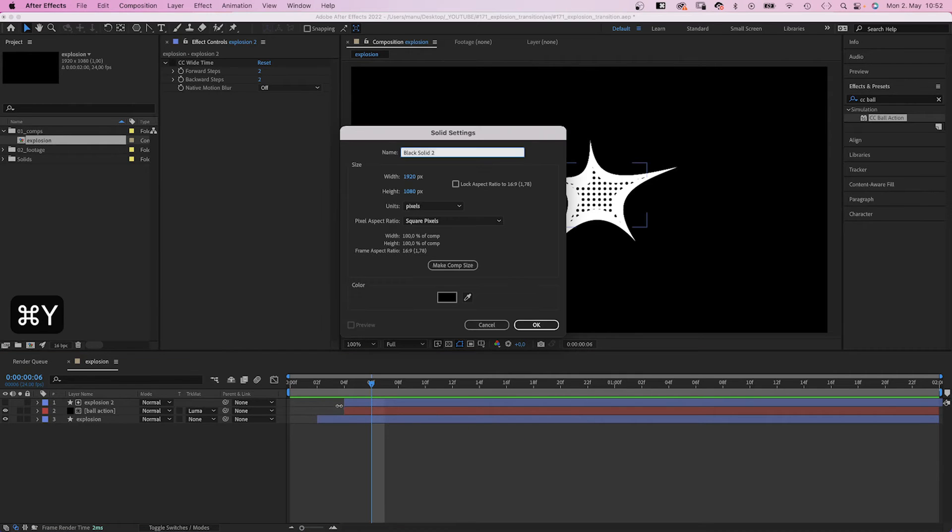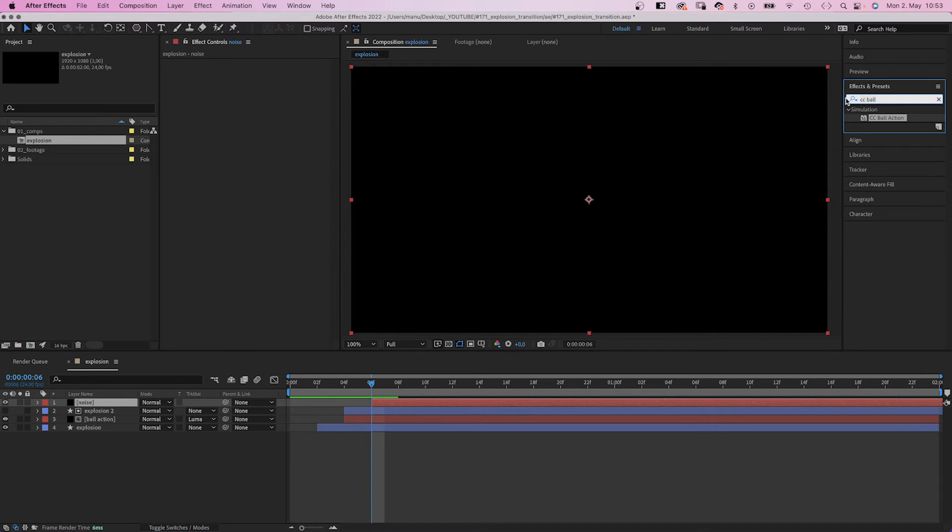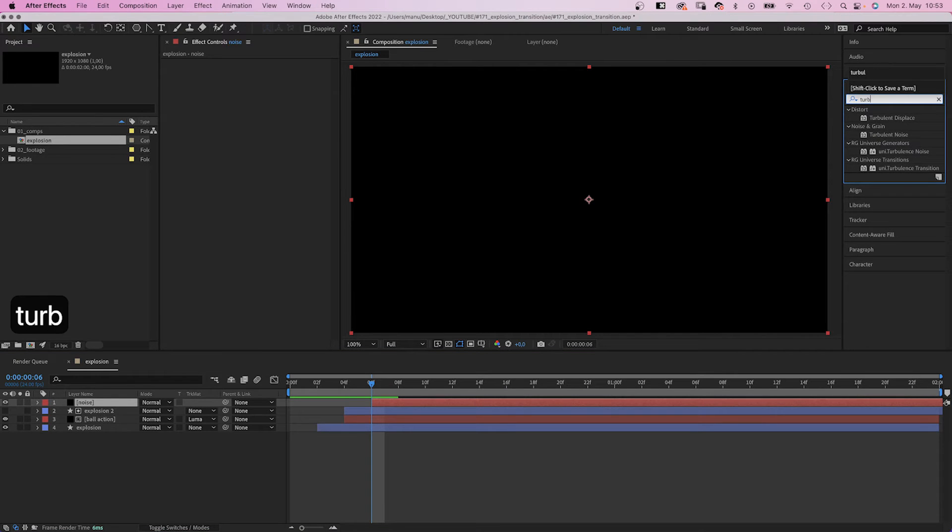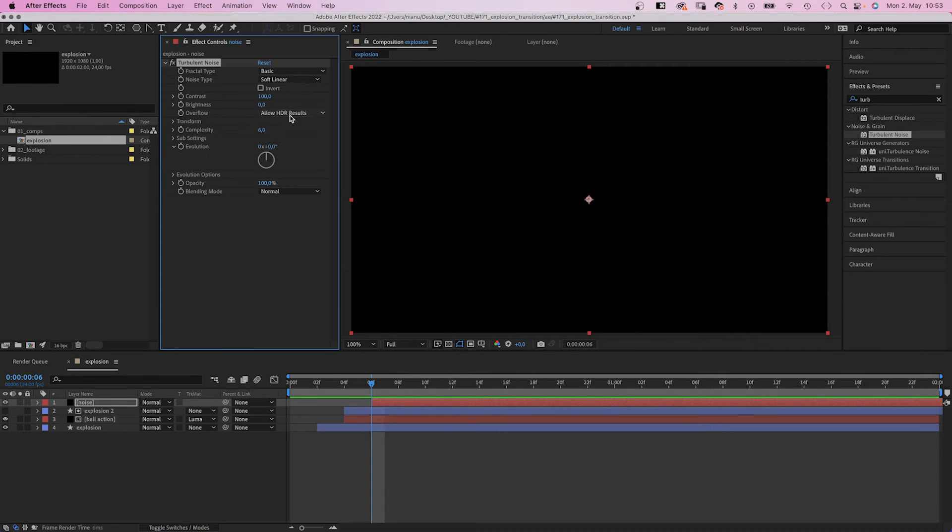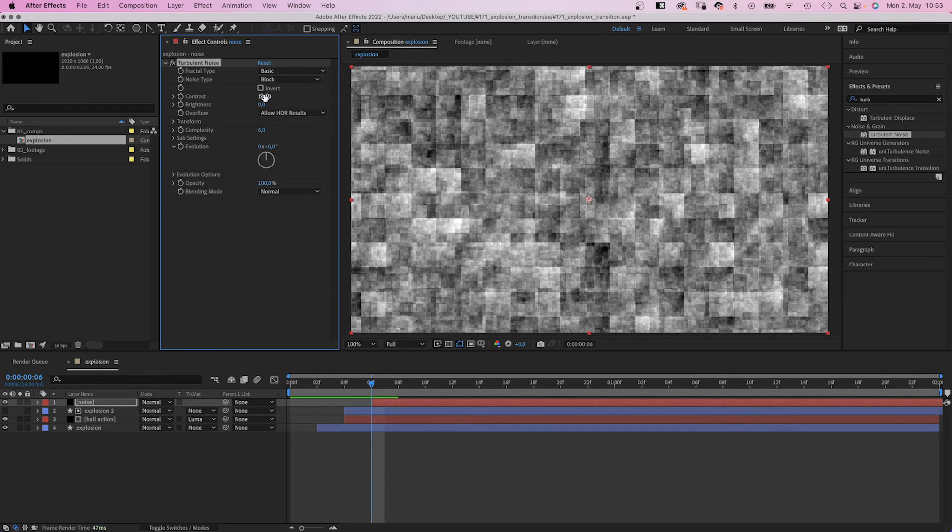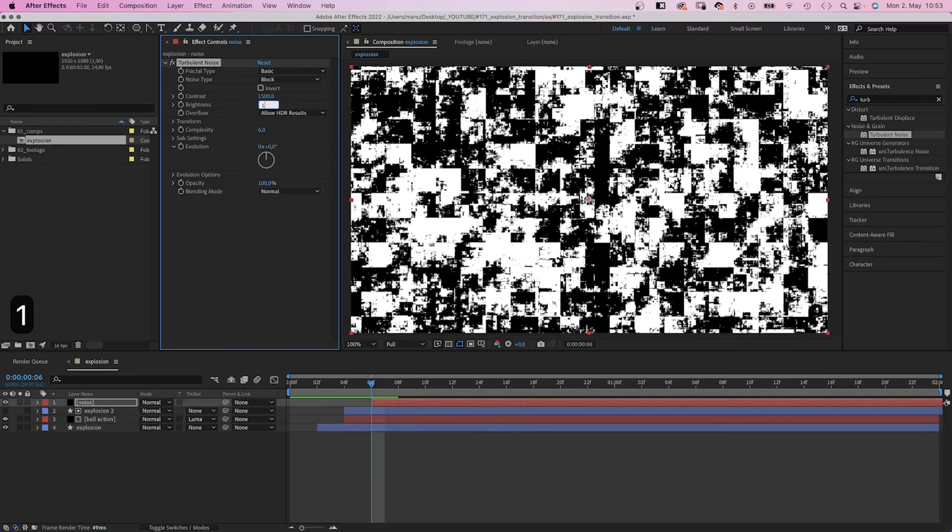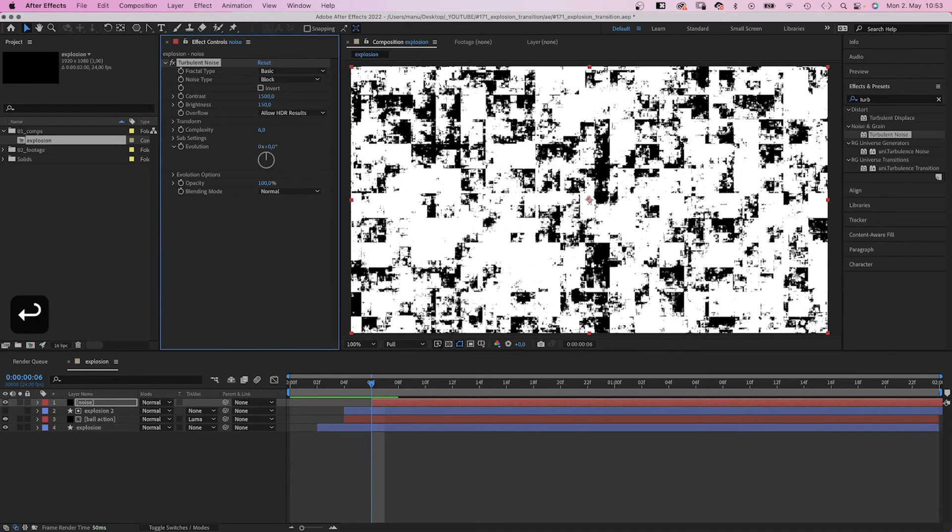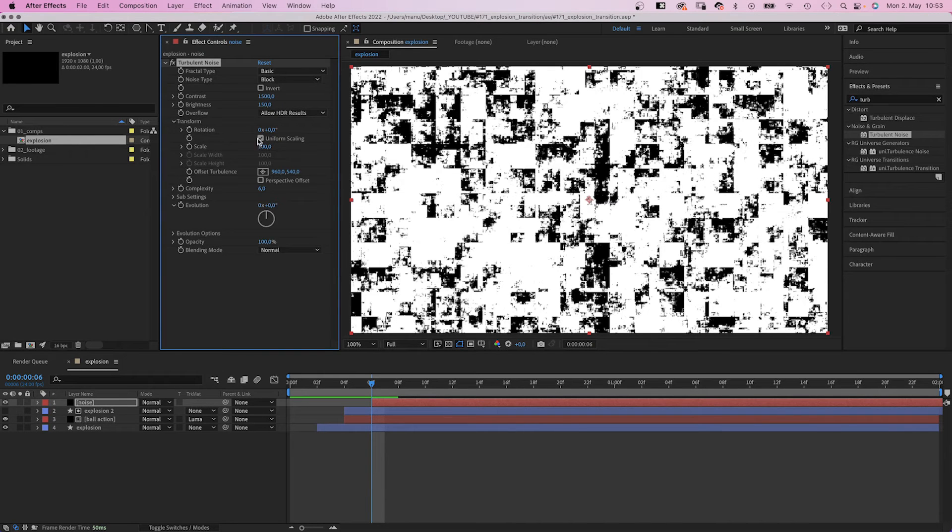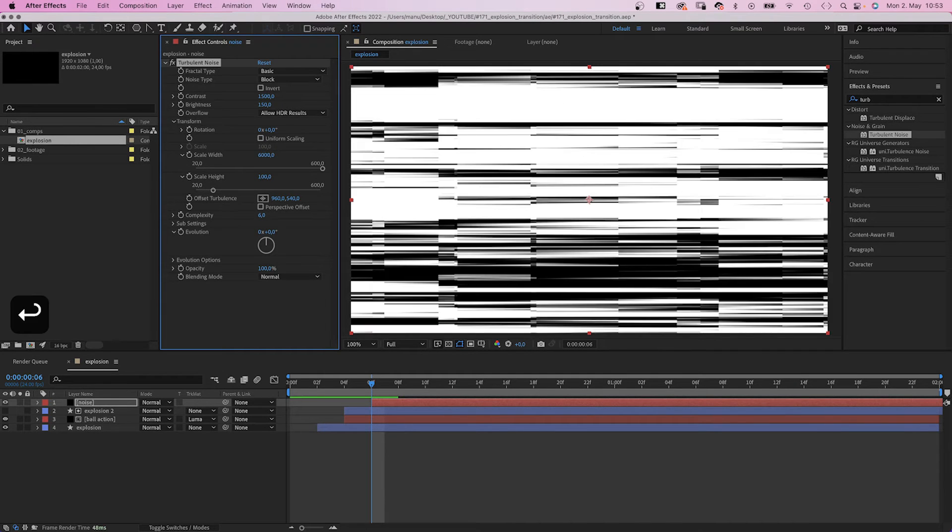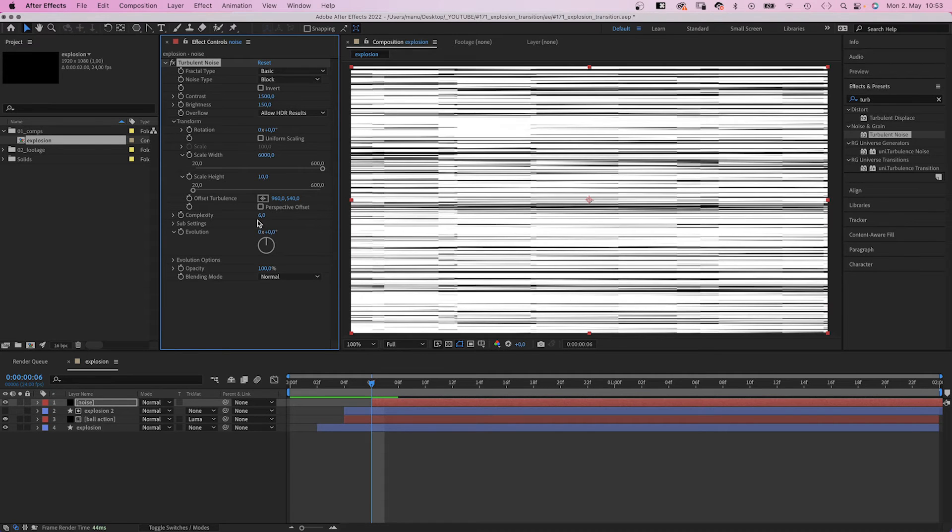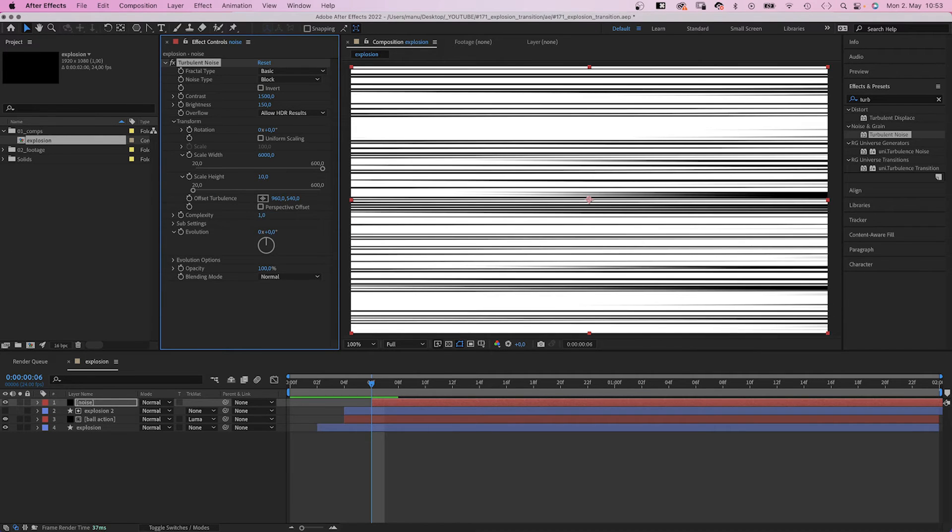We add another solid, name it noise, and move the start point to 6 frames. This time, we add turbulent noise. Fractal type, basic. Noise type, block. Contrast, 1500. Brightness, 150. In transform, we deselect uniform scaling and set scale width to 6000, scale height to 10. Complexity, 1.